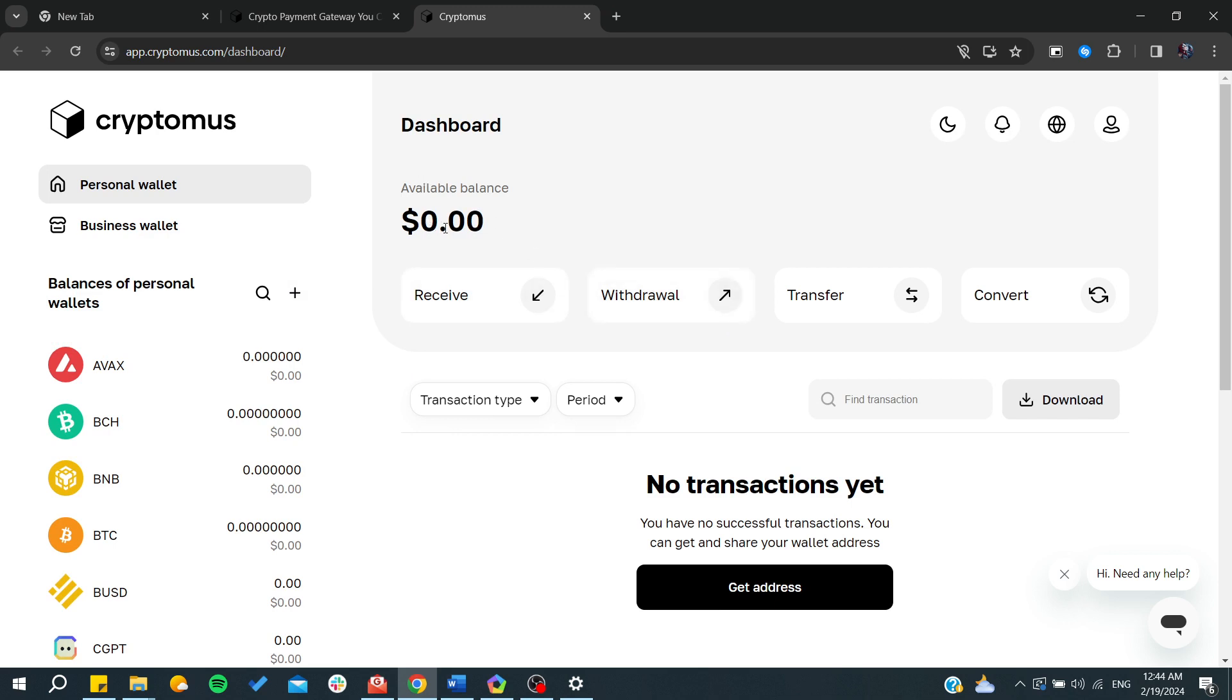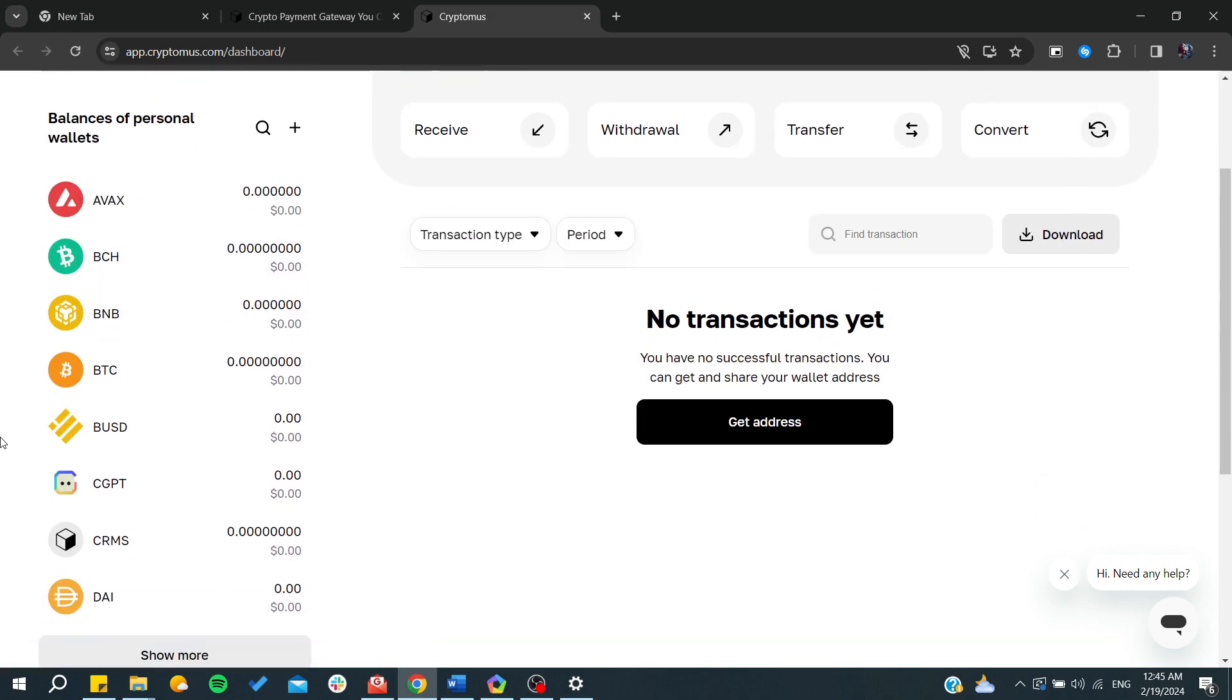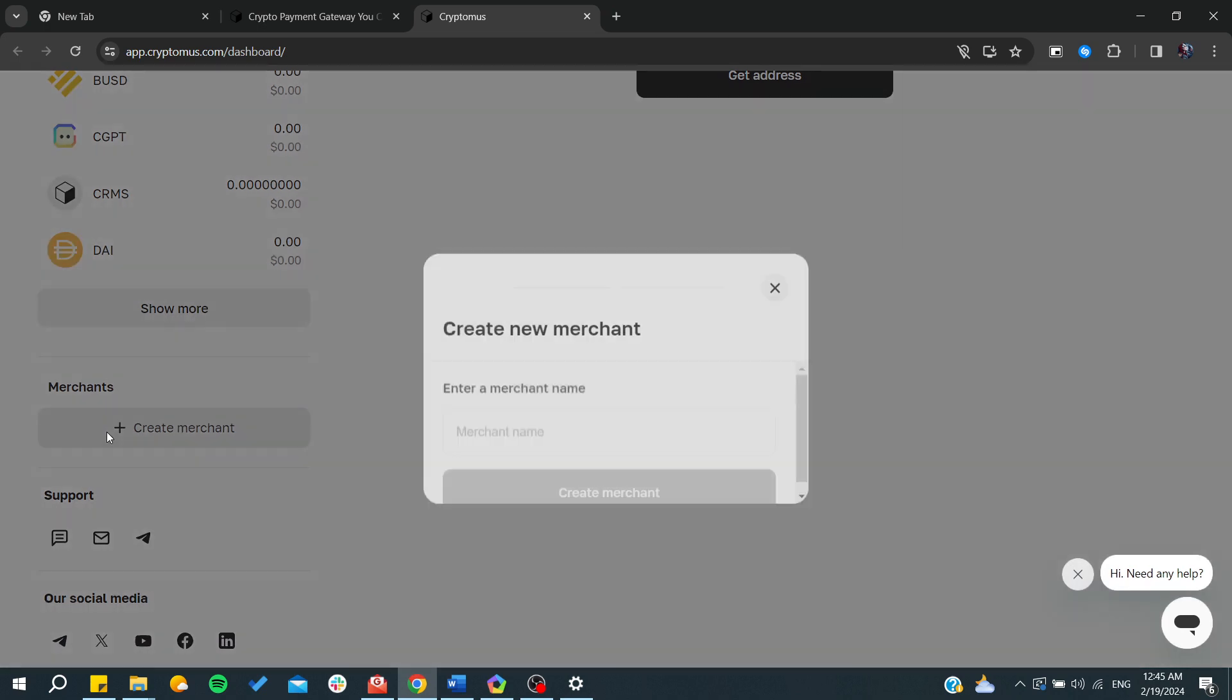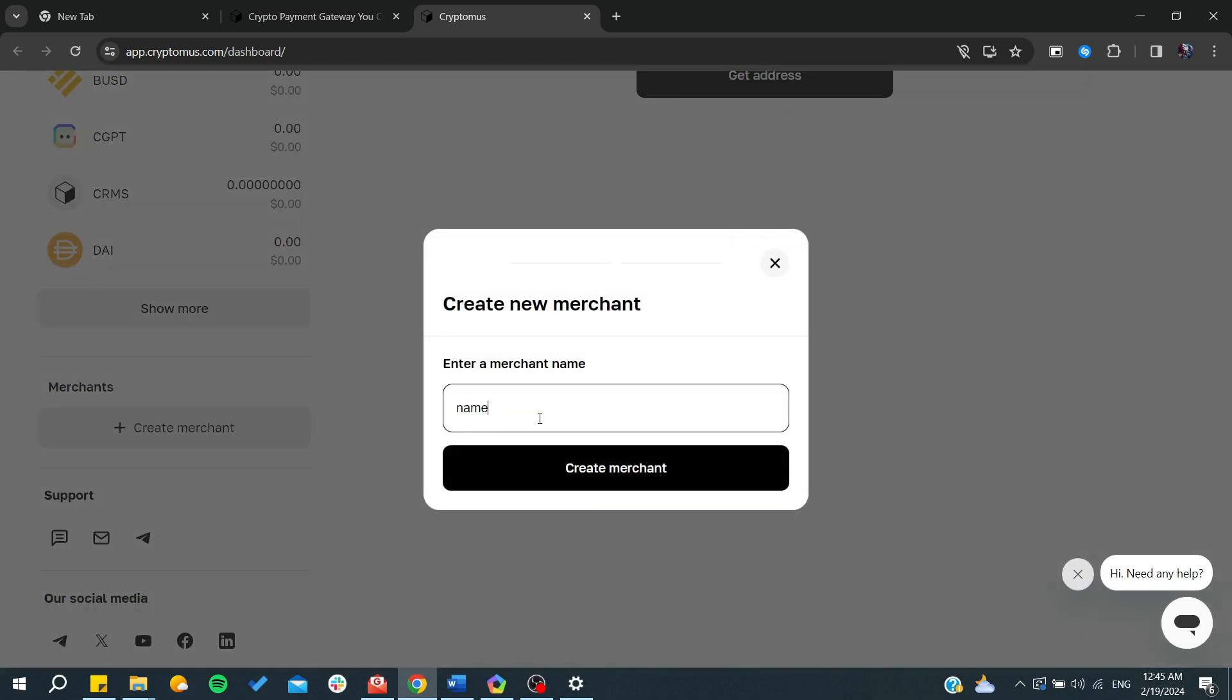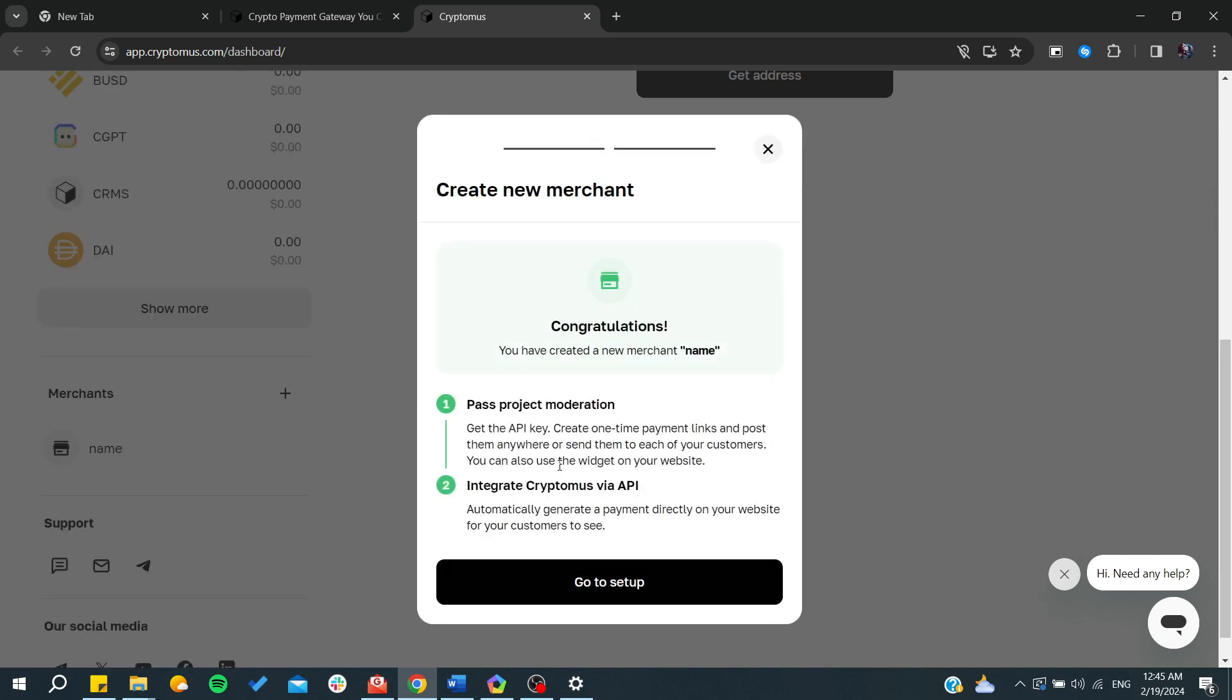From here you can transfer tokens between wallets. You can create a merchant and name it anything you want, and then create the merchant.